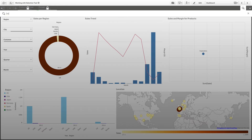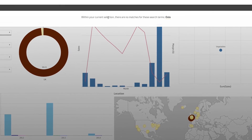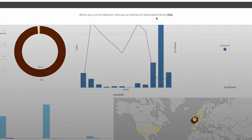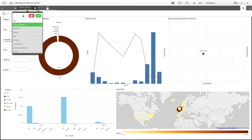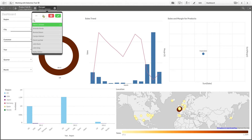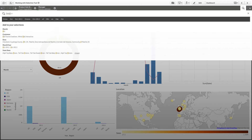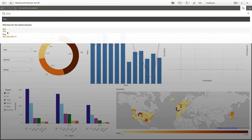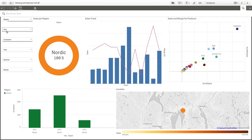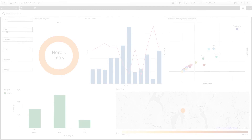If you search within a locked selection and your query does not produce a result, you will get the message: 'Within your current selection there are no matches for these search terms.' If you unlock the selection and perform a new search, the result will become available.